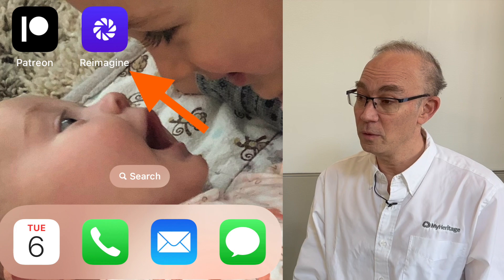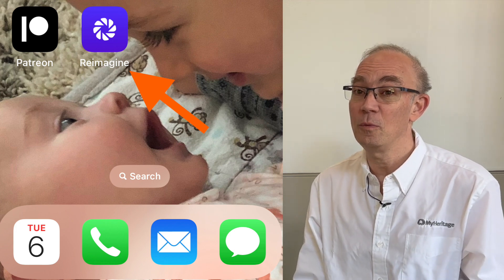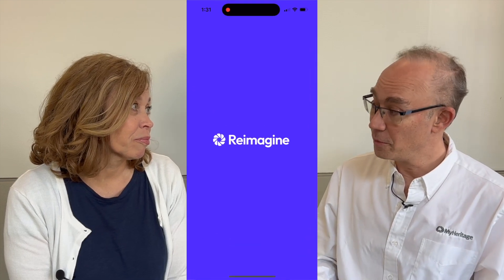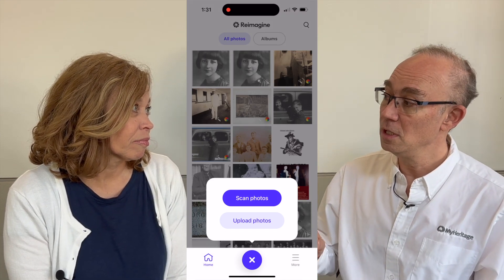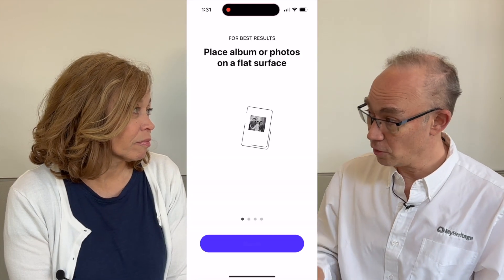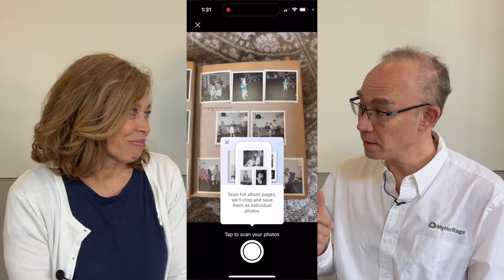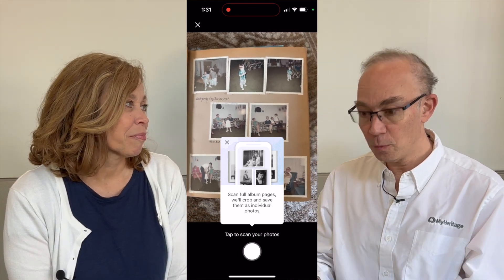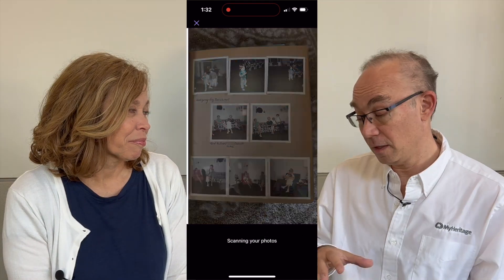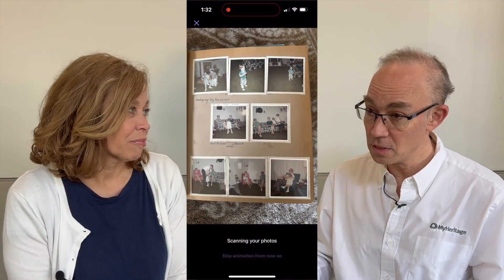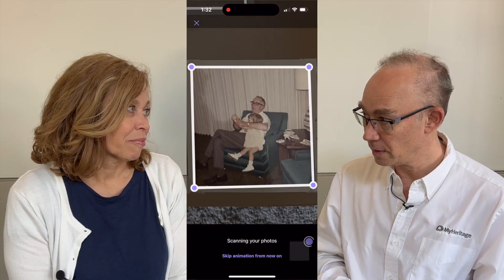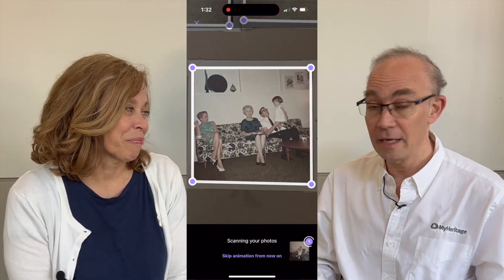When we created this new reimagined app, we thought about non-genealogists who are finding all these historical family photos in their homes and albums. One of the particularities of this specific app is the artificial intelligence technology that lets you scan multiple pages with multiple photos with just one touch. You open the album, you point it, you click, and the technology will recognize the different images and save each one individually — and you can do that for the whole album and as many albums as you want.